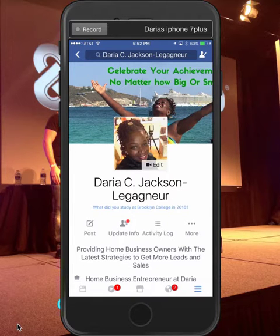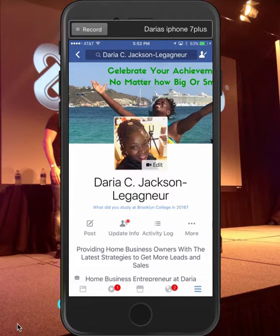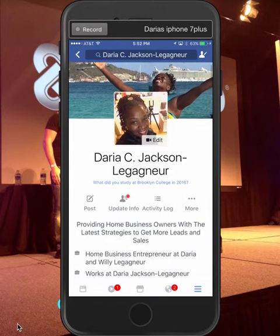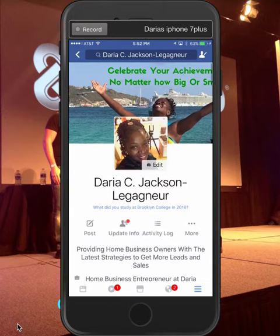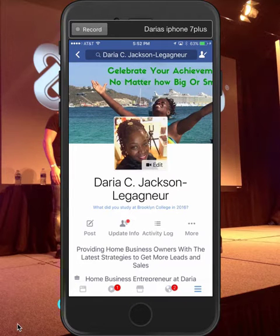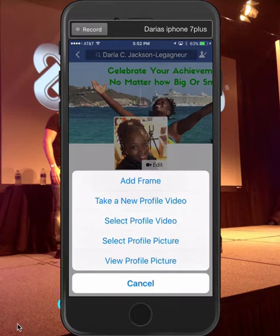I'm here on my profile pic and if you notice it has the Edit button right here. This small picture is my profile pic; the larger one is my cover picture. So I'm only dealing with the smaller one. I'm gonna click Edit and there are options.